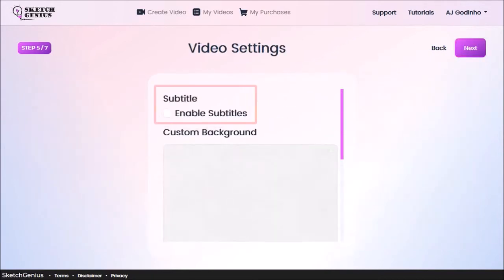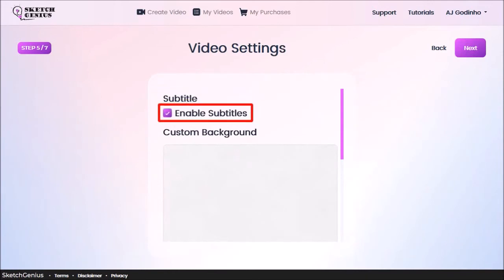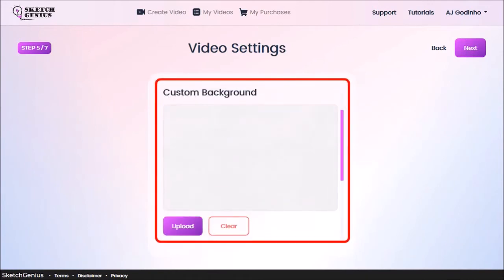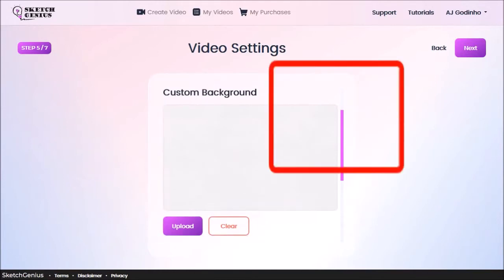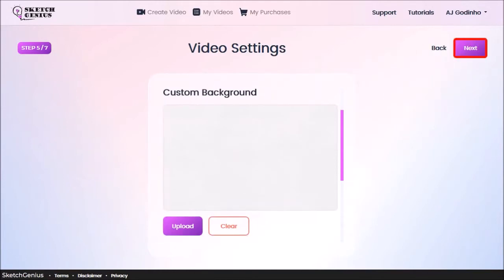In step 5, you can add subtitles by enabling this checkbox. And here you can add a custom background. I'll stick with the default background and click next.